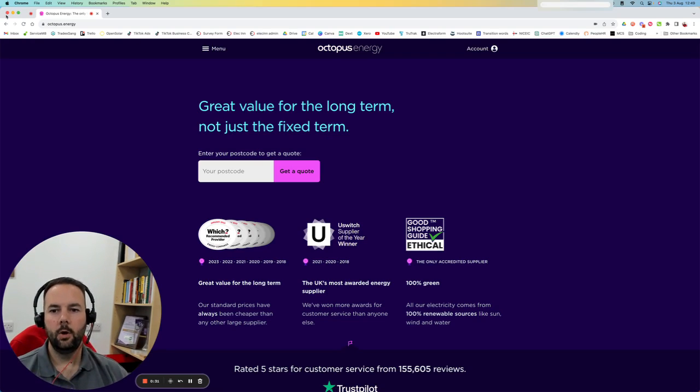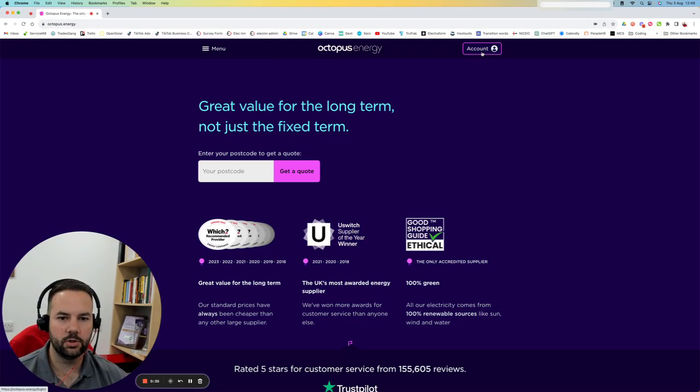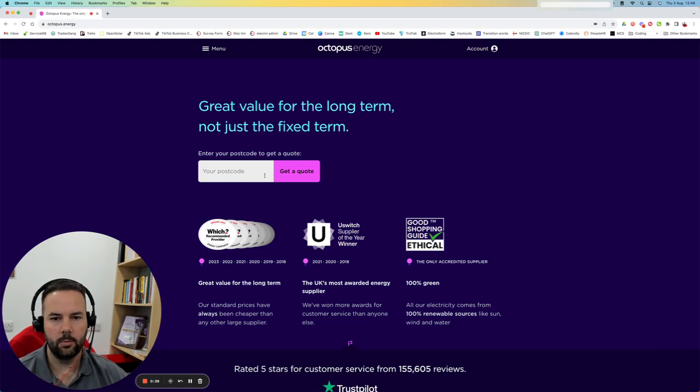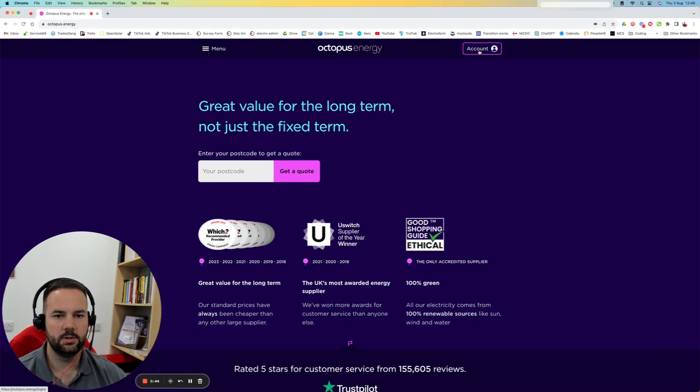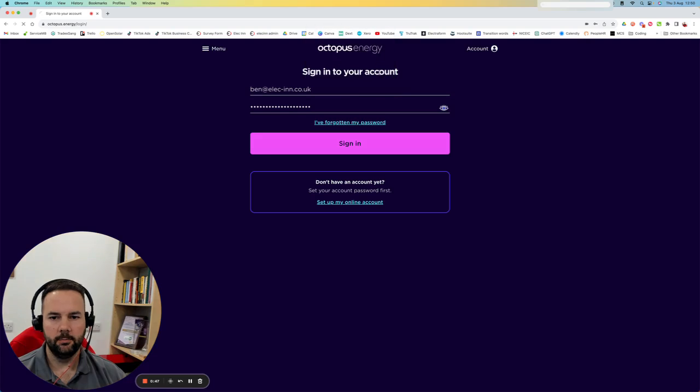So we head over to Octopus Energy. If you've already got an account, you can click the account button and log in. If you've not got an account, you can click here to get a quote, but we can come back to that later. This is assuming you've already got an account with Octopus.